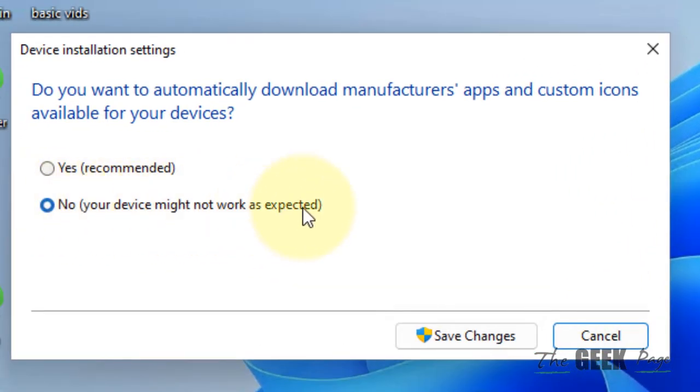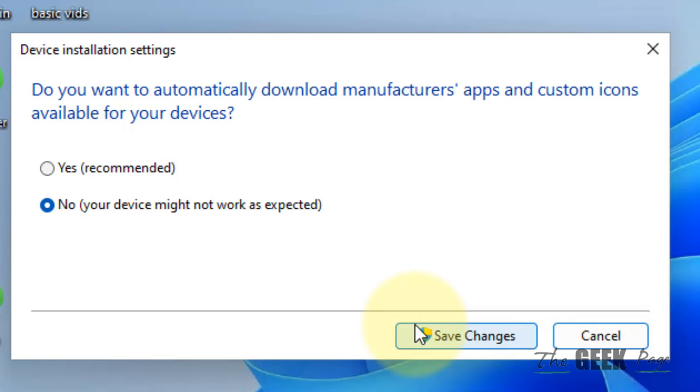Your device might not work as expected as the message. Choose no. Click on save changes and restart your computer and it will not automatically update.